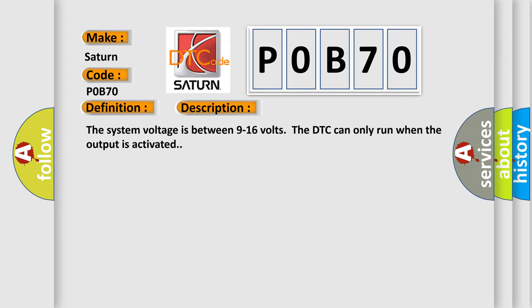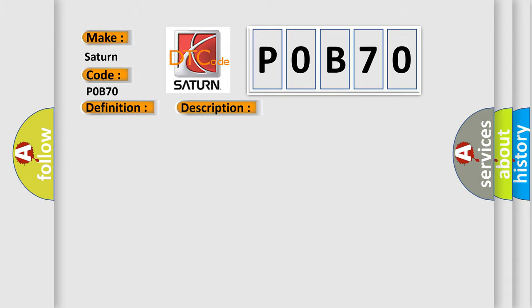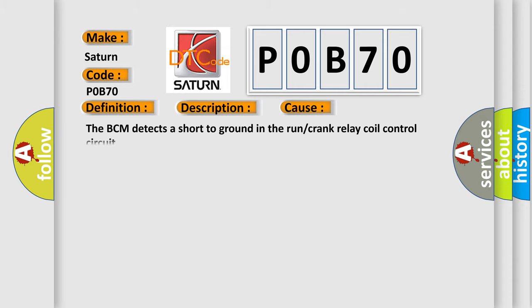The system voltage is between 9 to 16 volts. The DTC can only run when the output is activated. This diagnostic error occurs most often in these cases: The BCM detects a short to ground in the run or crank relay coil control circuit.